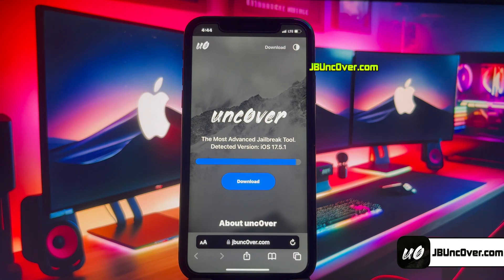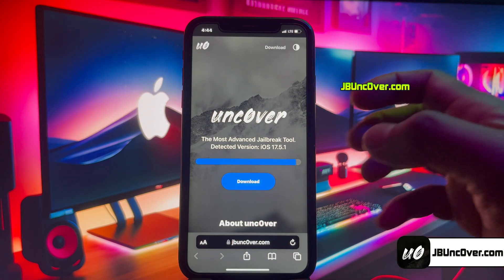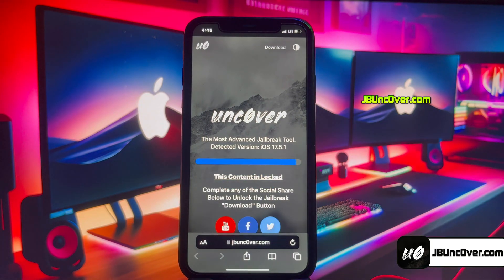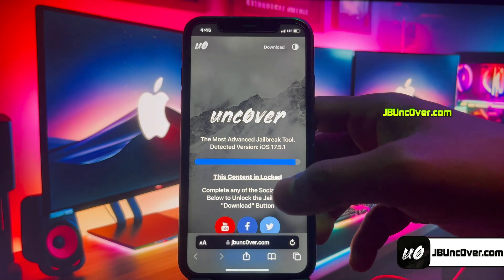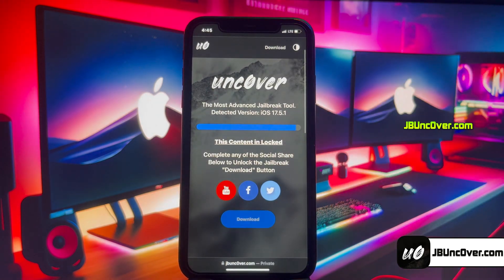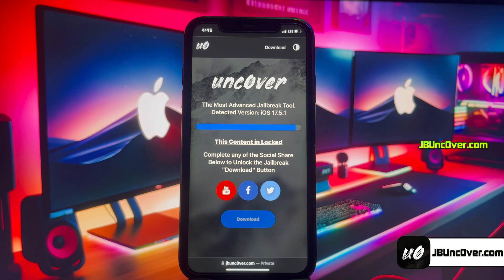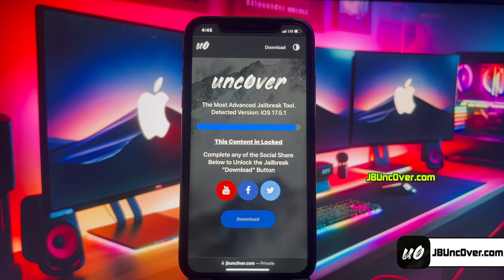This is how the new unc0ver web jailbreak tool looks. Here you can see it has automatically detected the iOS version of my iPhone. Go ahead and click on the Download button. There is a social locker — since this website offers free jailbreak tools, in exchange to download unc0ver jailbreak you need to do a social follow. You can do a Facebook or Twitter share.